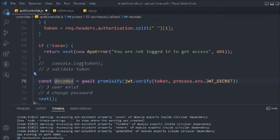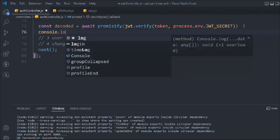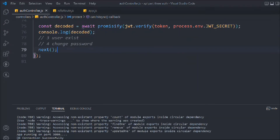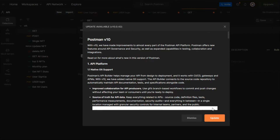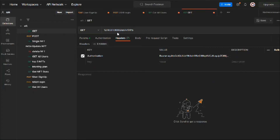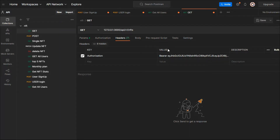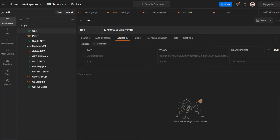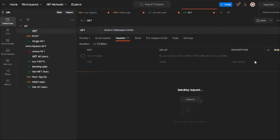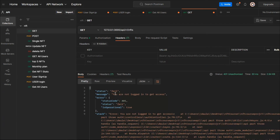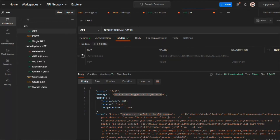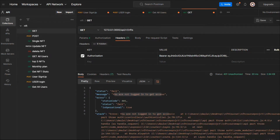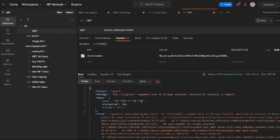I want to simply console log the decoded result to have a look. Coming over to Postman in the 'Get NFTs' endpoint — if I send the request without the authorization header you can see I get the failed message, which is what we covered in the last video: you are not logged in to get access.